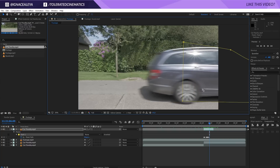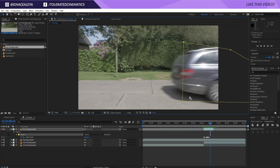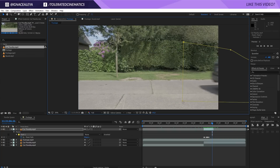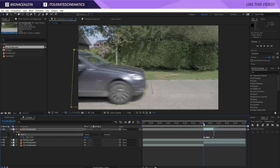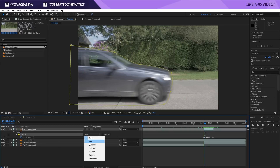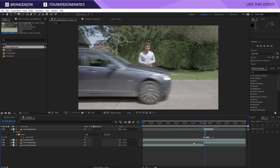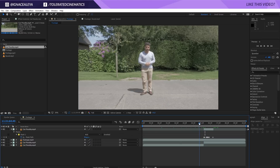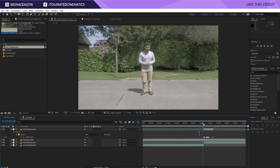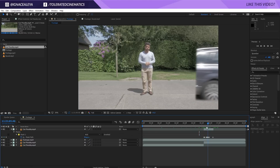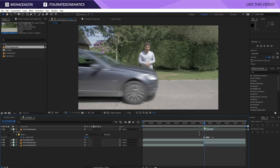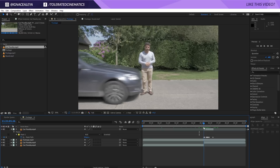Now we can put it on the side of our screen. If we change the mask mode to Add, we'll see ourselves — so now the car is just passing in front of us.